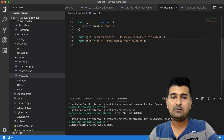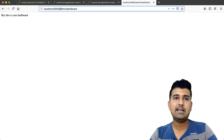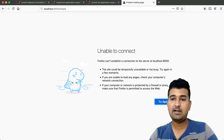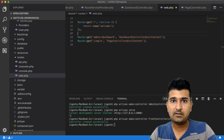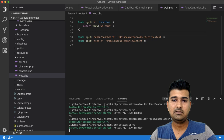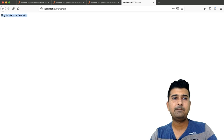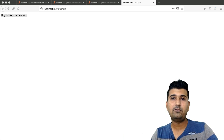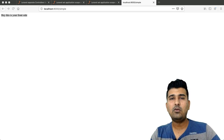Going back to the browser, I'll remove 'admin/dashboard' and hit 'simple'. The Laravel connection had closed so I re-ran php artisan serve. Navigating to localhost:8000/simple, it returns 'Hey, this is your front end.' This is how you can organize your front controllers and admin controllers into two different folders, with web.php recognizing the application scope as defined in the service provider.